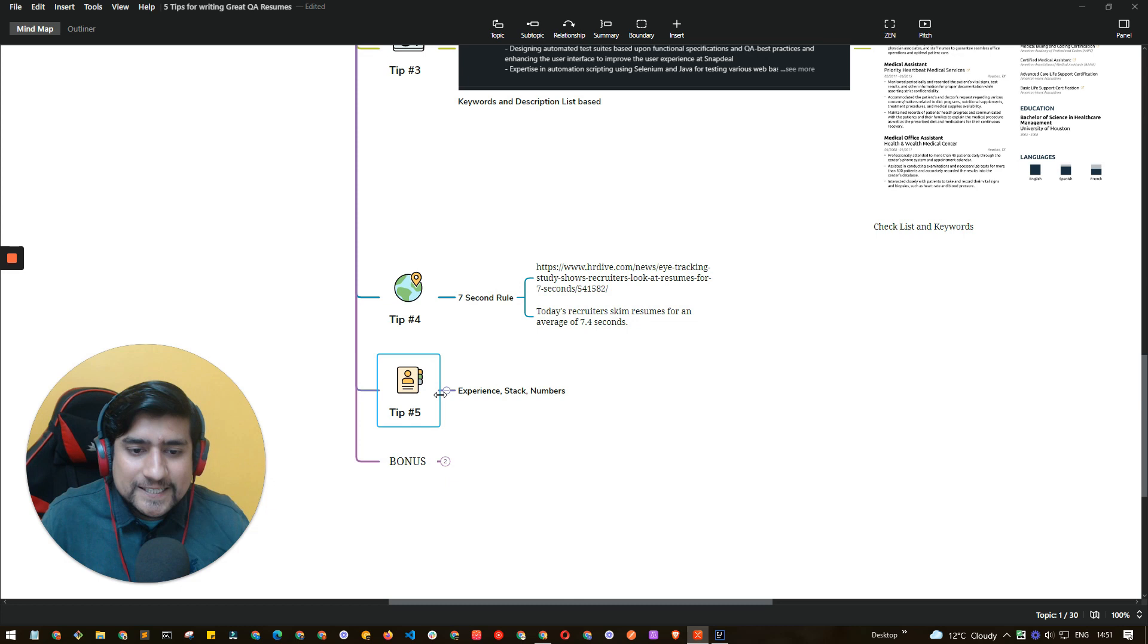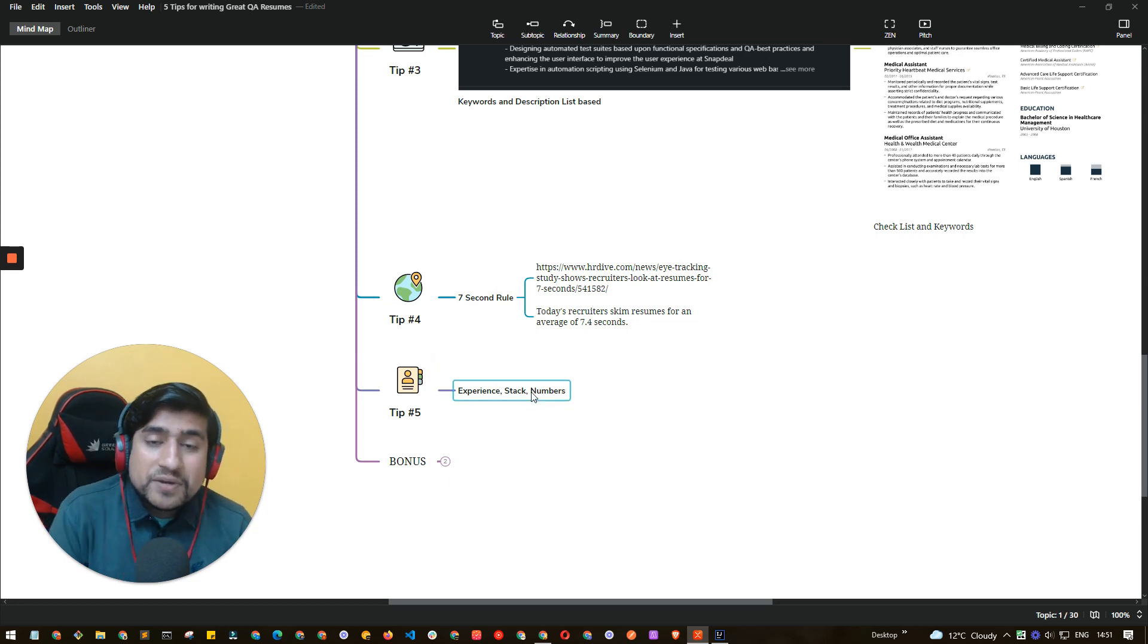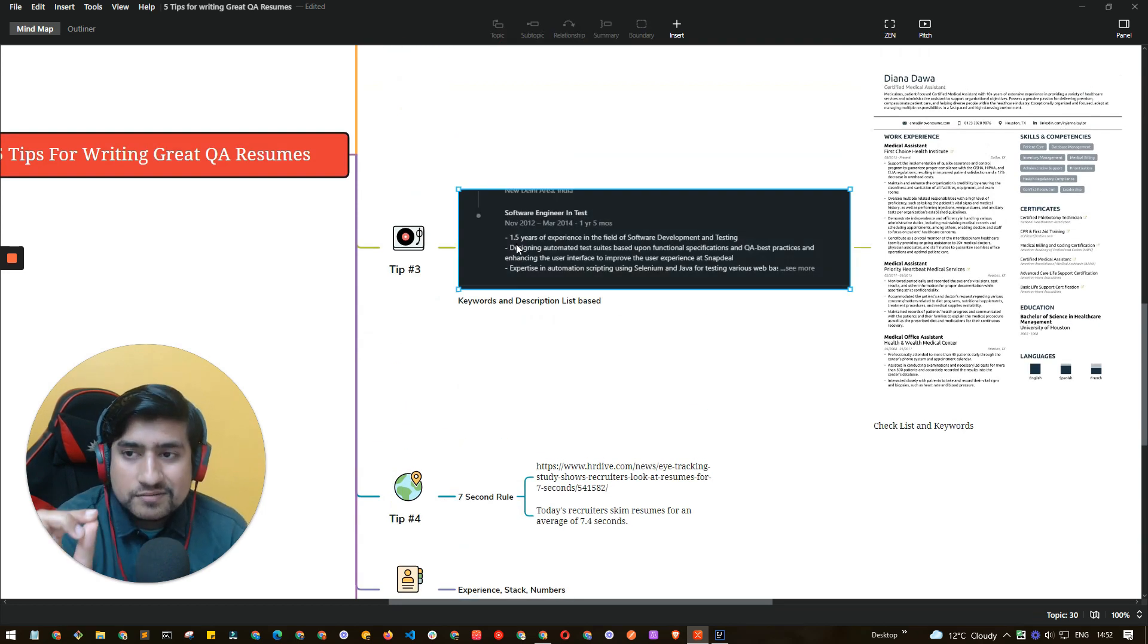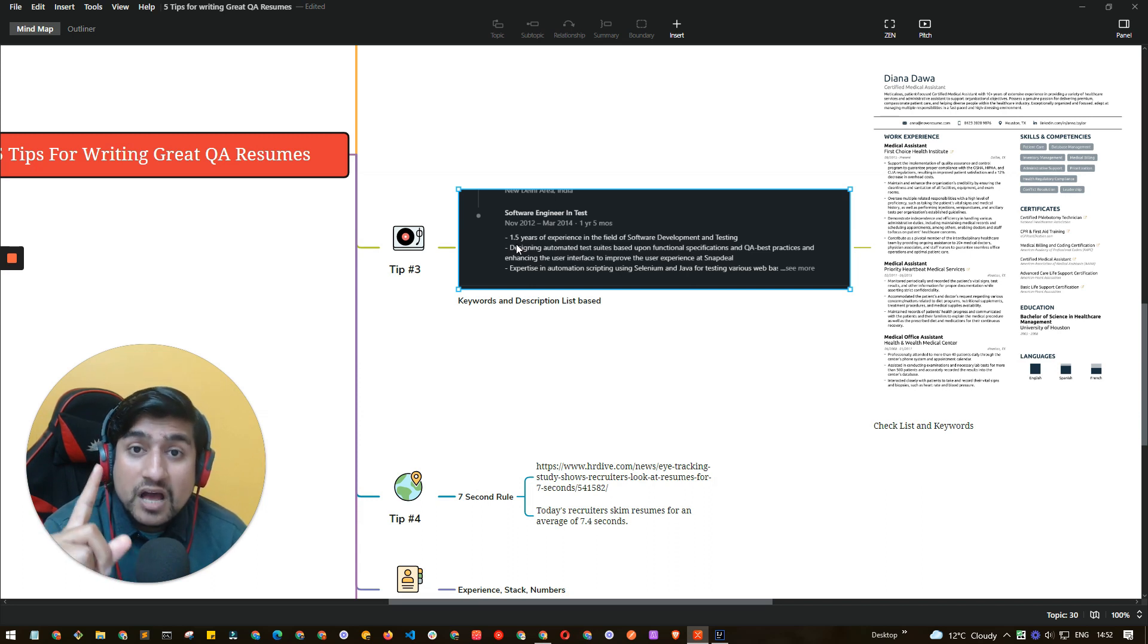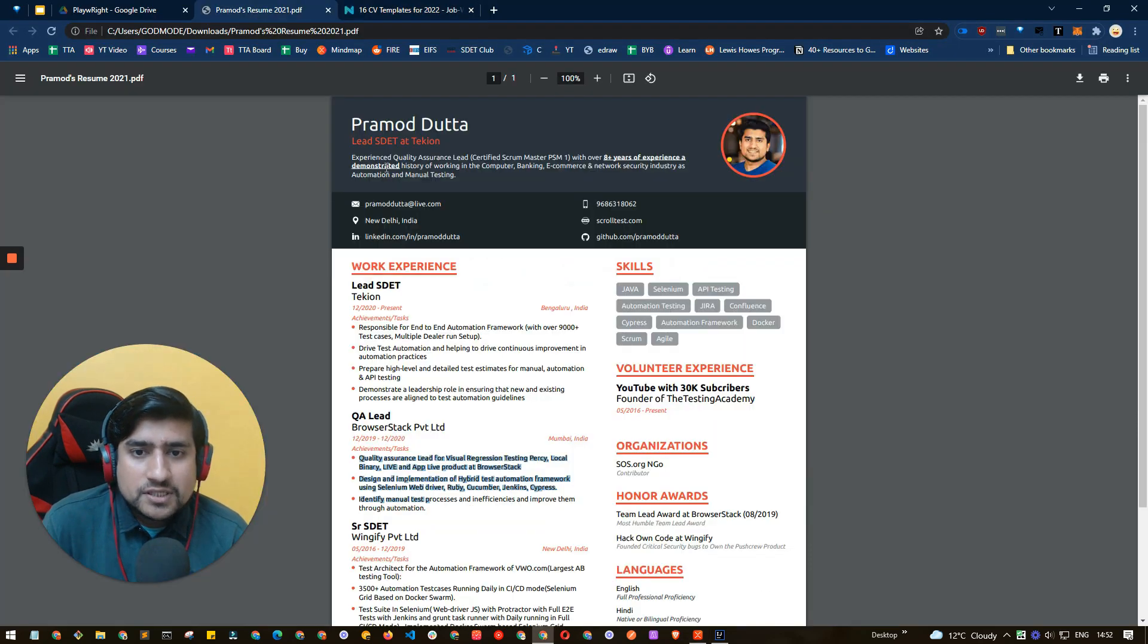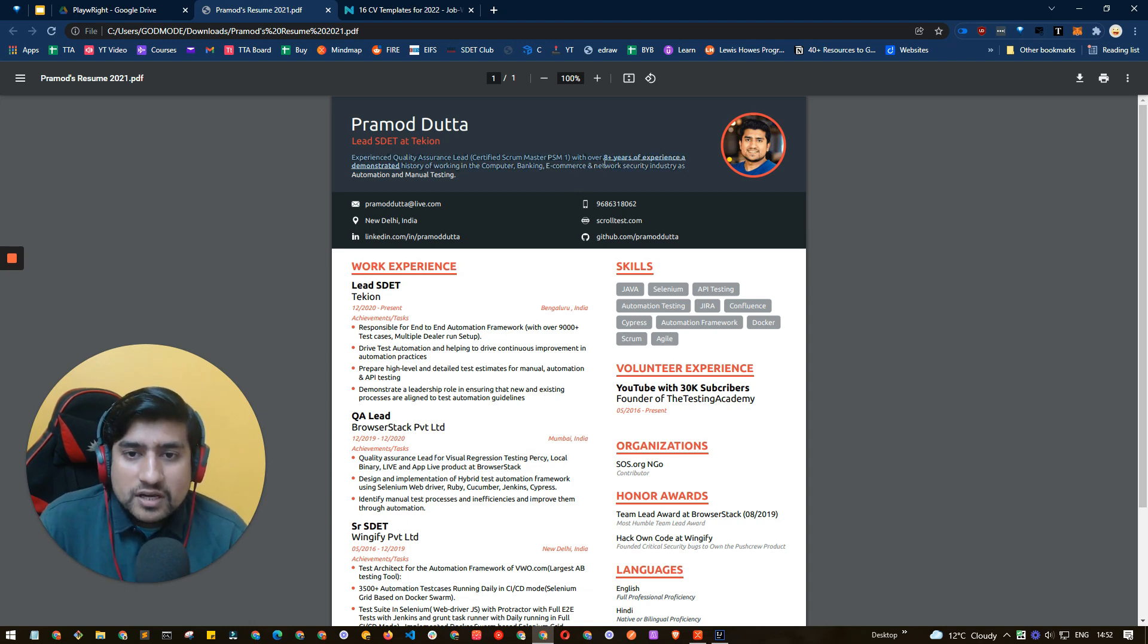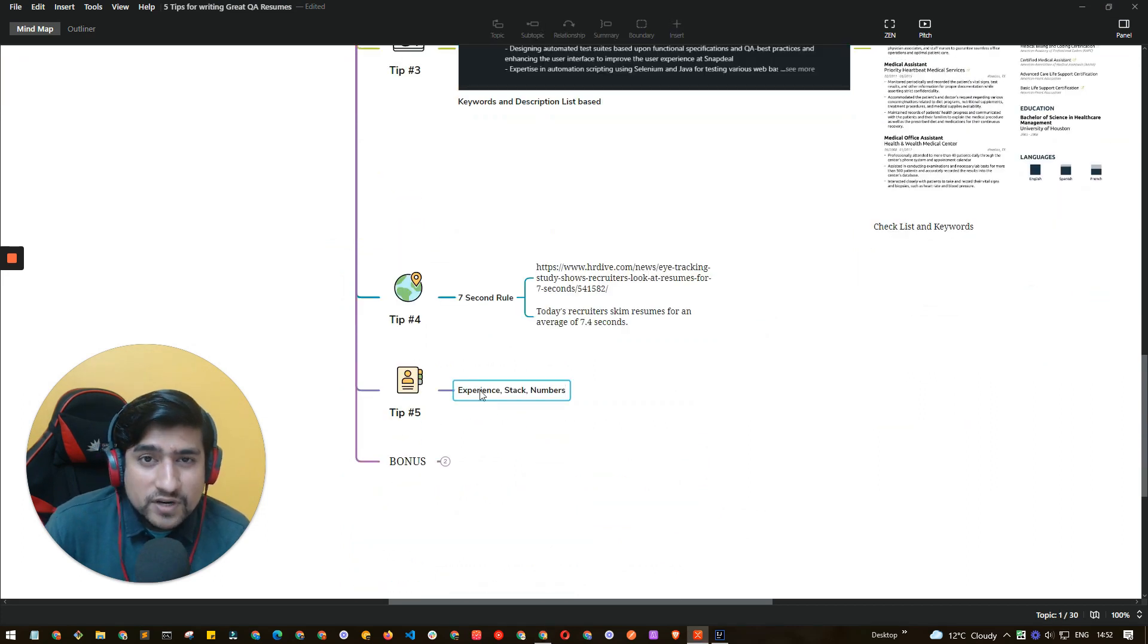Let's jump to the last one which is tip number five, which says experience, stack and numbers. Important thing that you need to highlight is always the first thing: don't forget you need to include one thing very important, what is your total experience. This is where people basically make mistakes. If you see the first line basically says that I have eight plus years experience. This is an old resume, to be honest. So eight years of experience and I have highlighted and underscored it also. So pay attention to the number of experience you are giving.